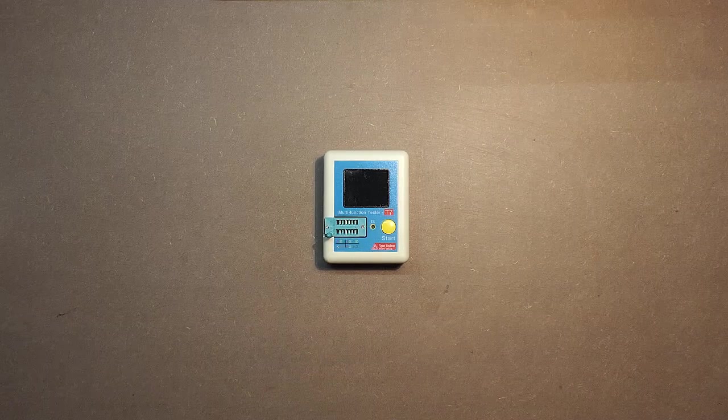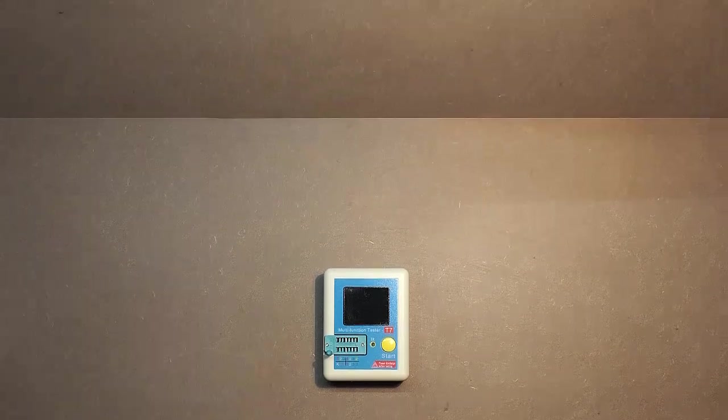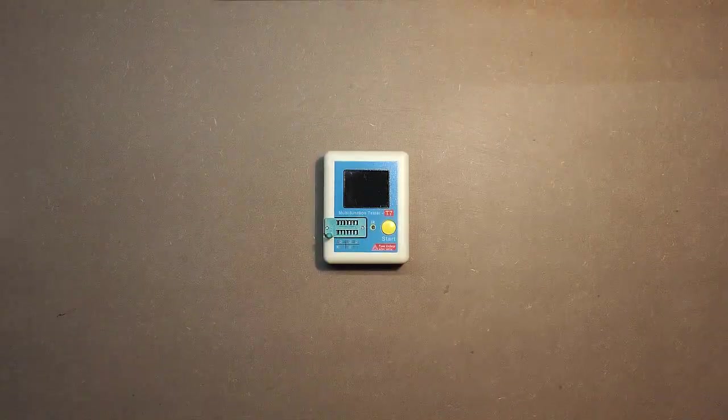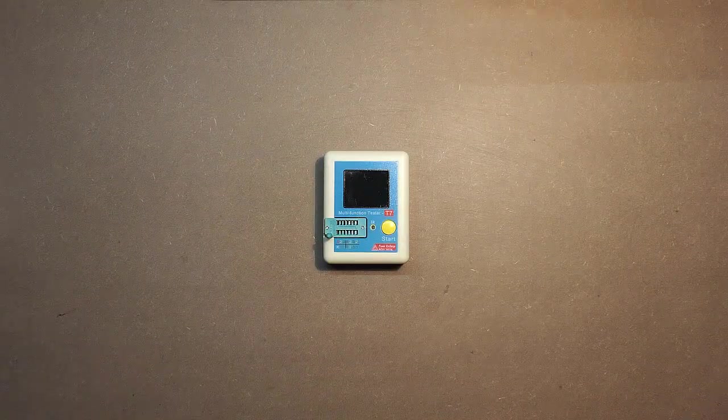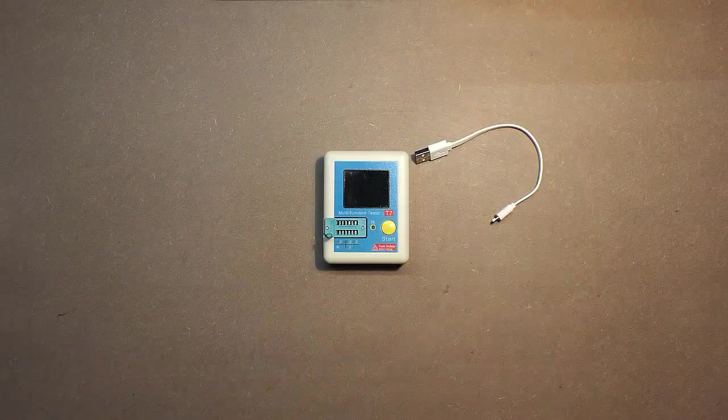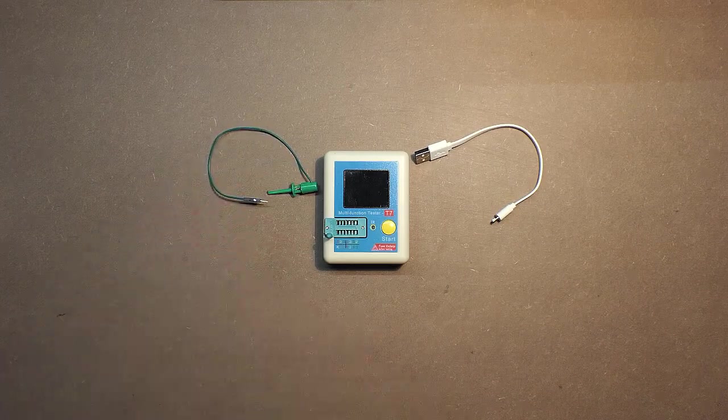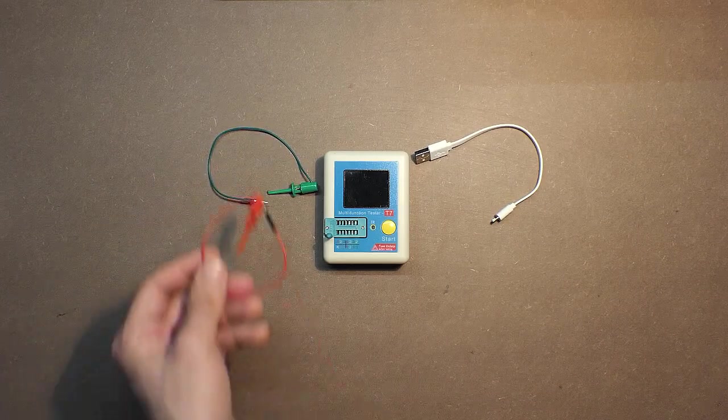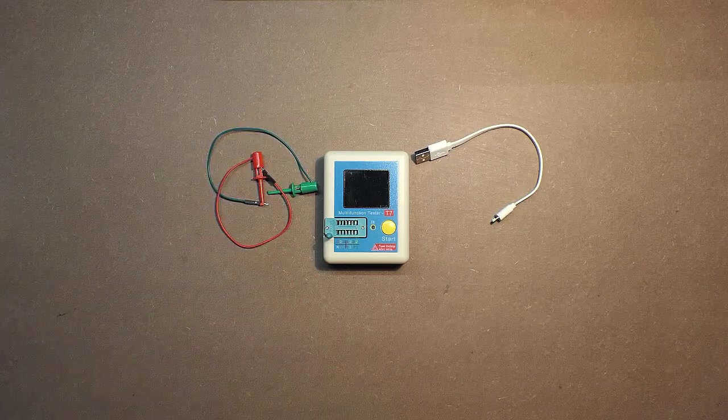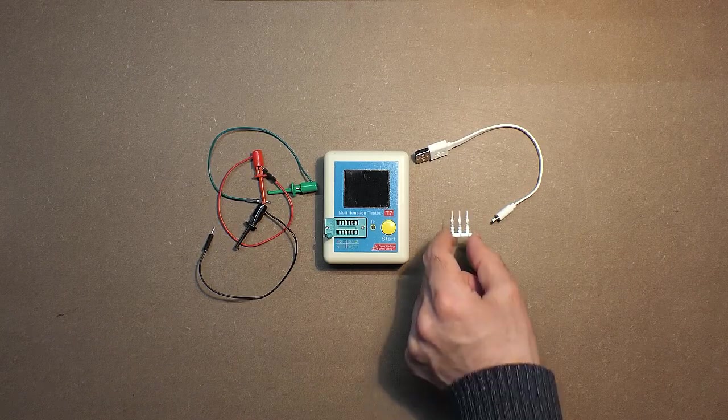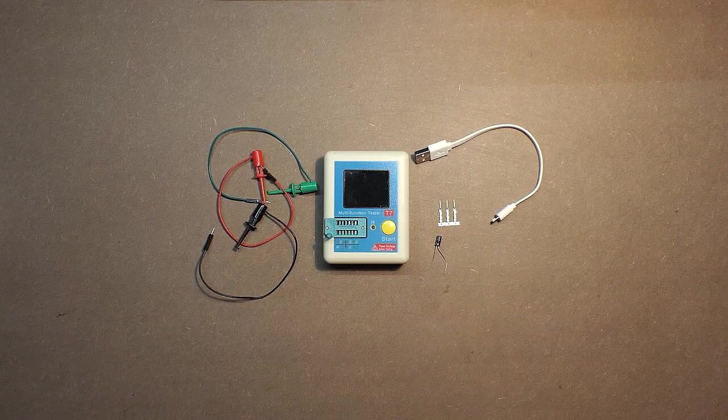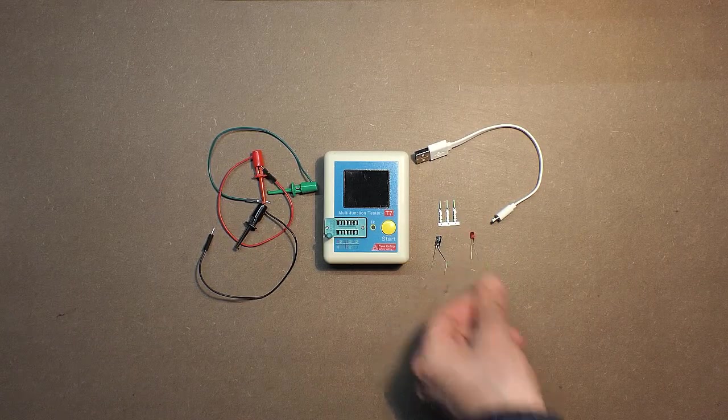This device came together with a USB cable, connection probes, calibration connector, capacitor, and diode.